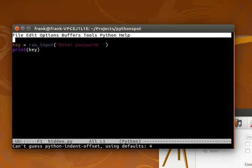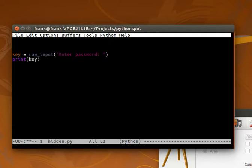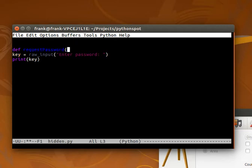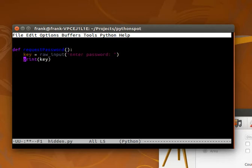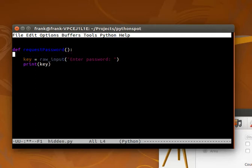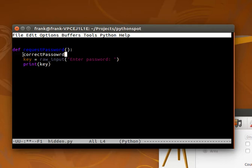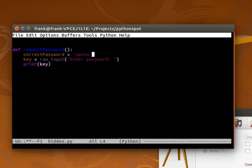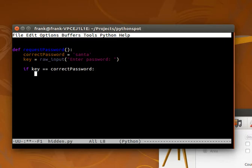This is the very basic keyboard input and we want to put it in a function. We'll call it requestPassword. It should also validate if the password is correct, so let's define the correct password. Keep in mind to always use four spaces before every line. The correct password might be santa. Then depending on whether the input password equals the correct password, we return true. Otherwise we return false.